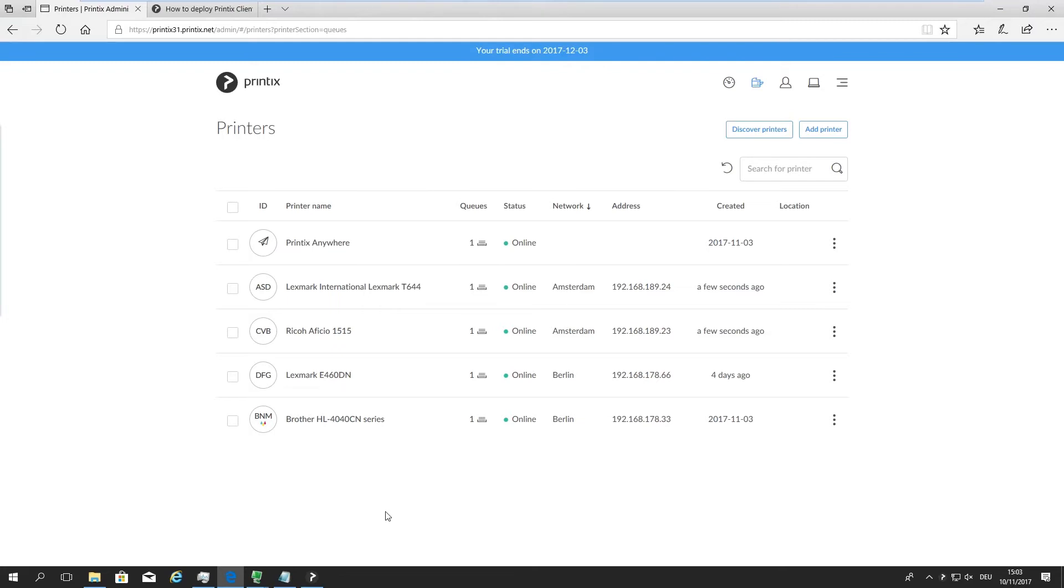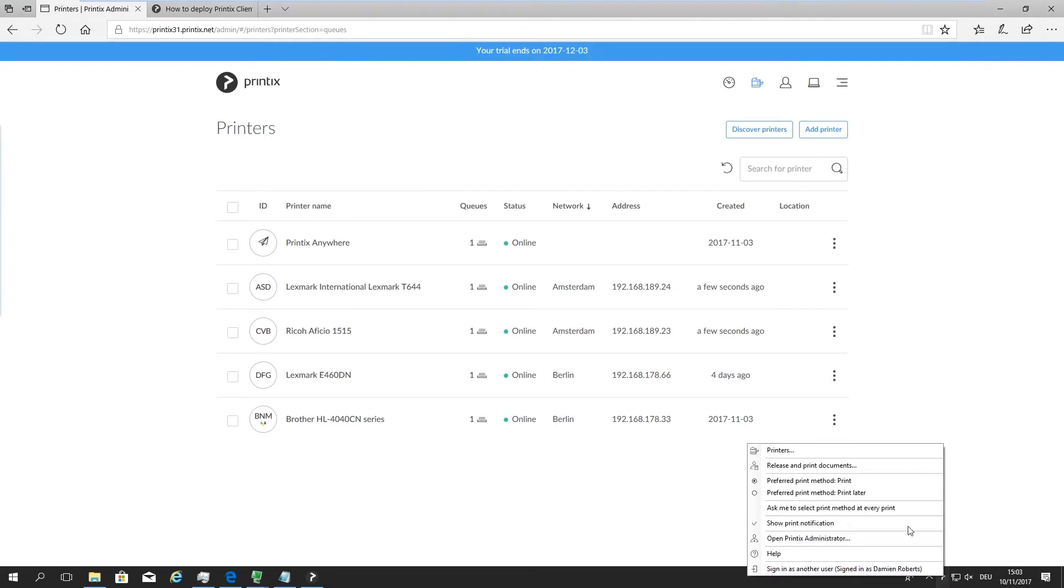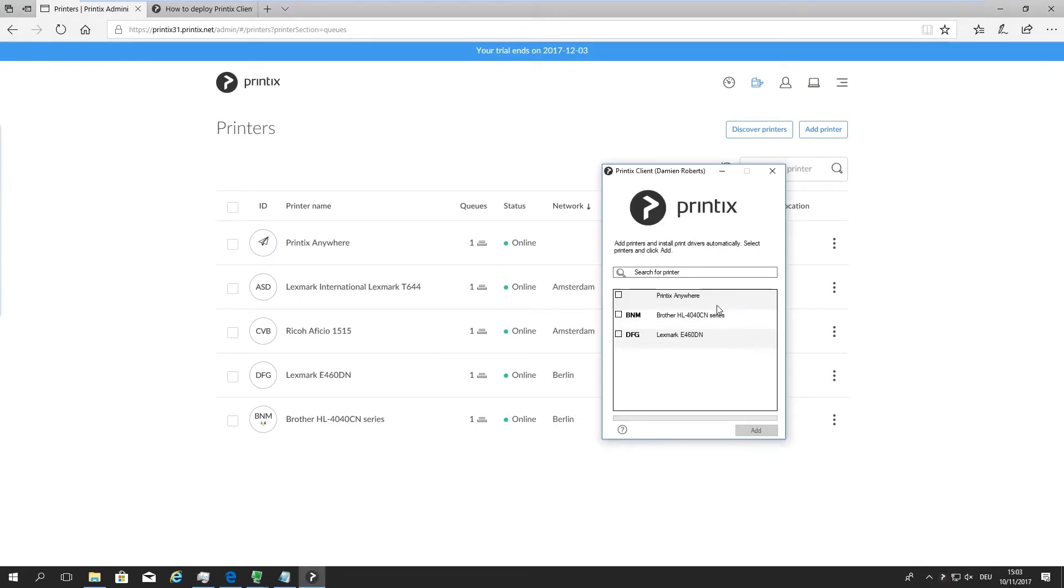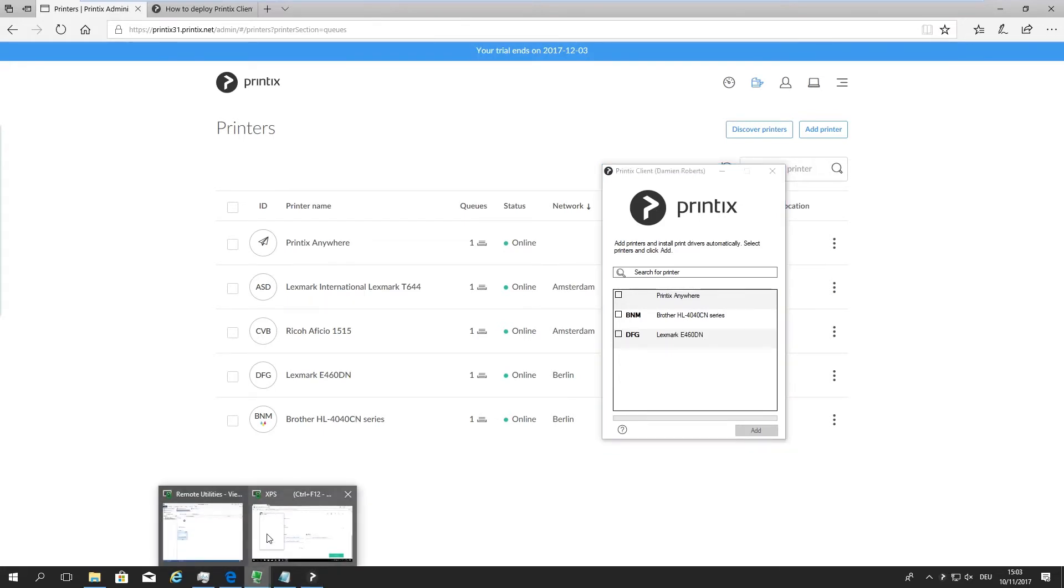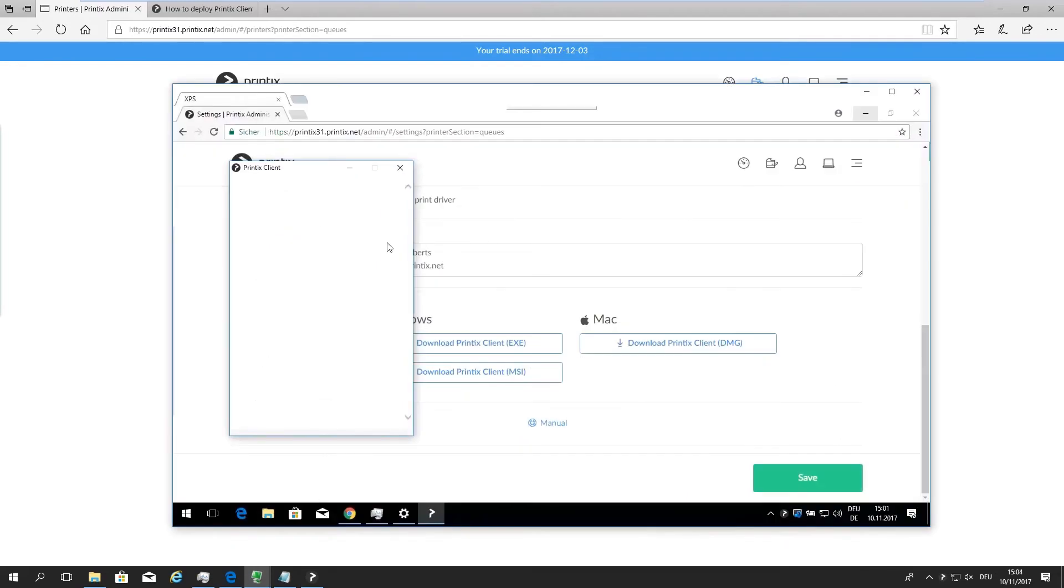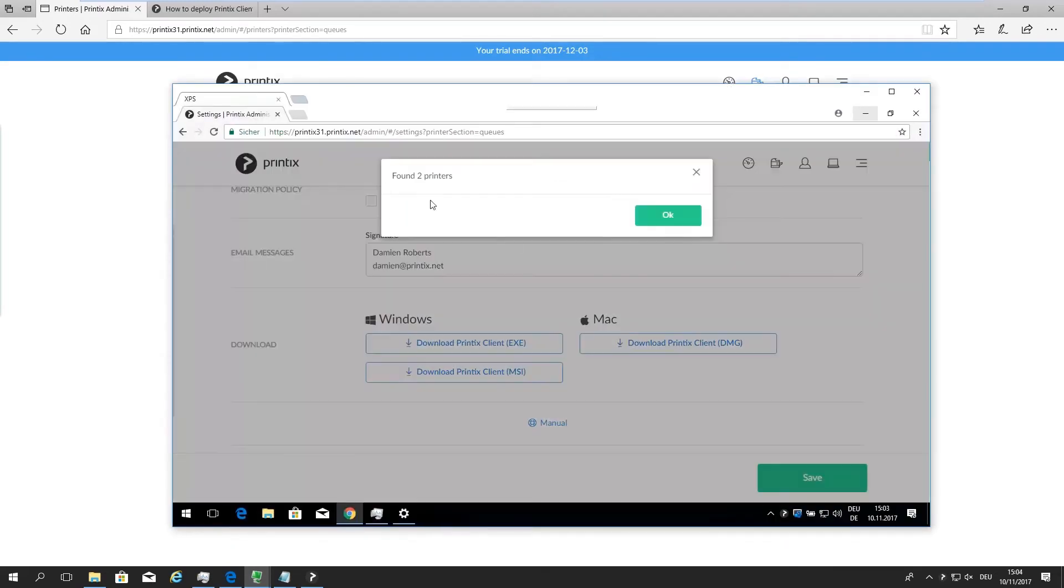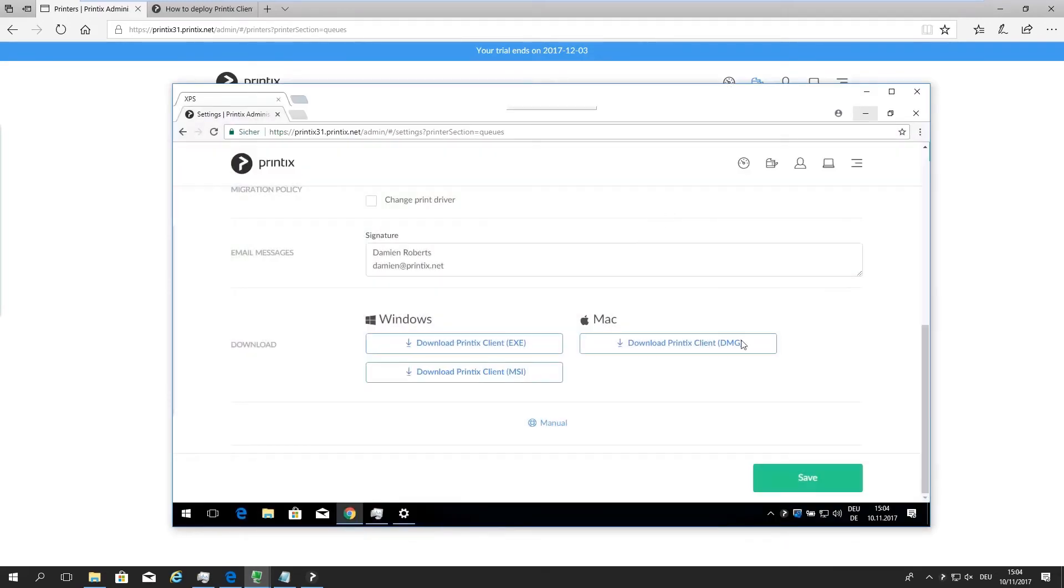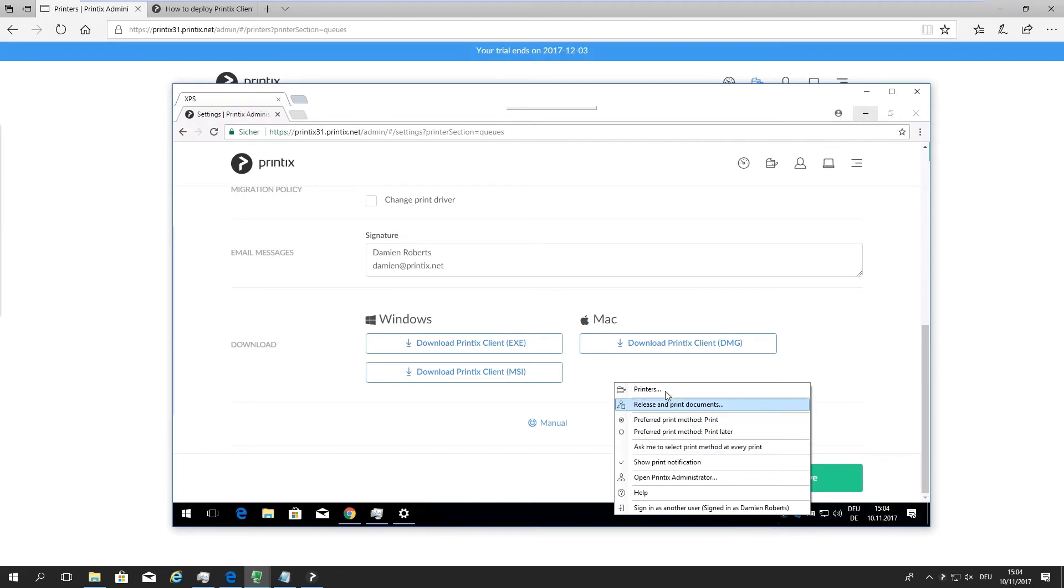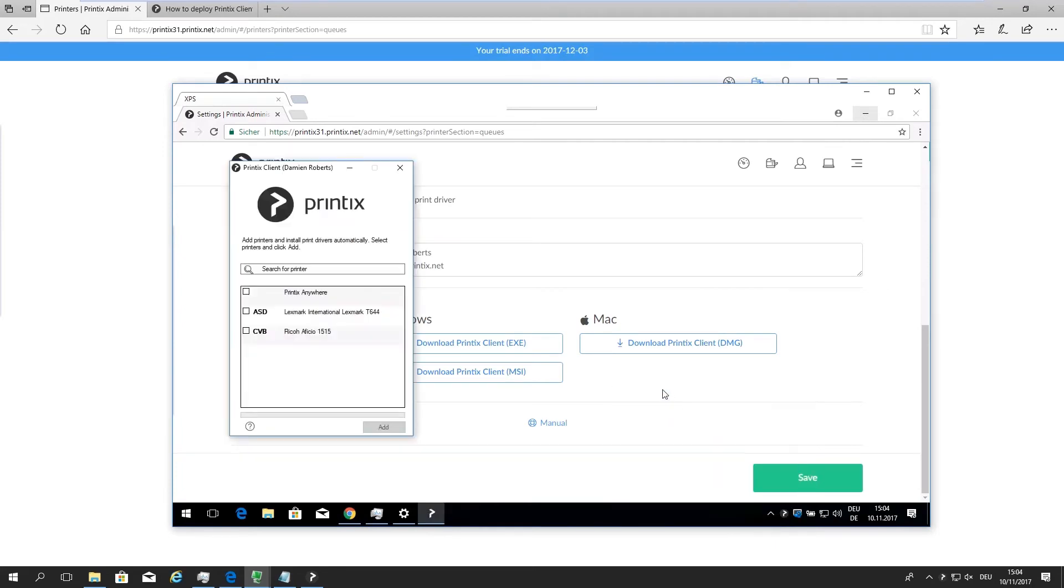Let's have a look at the end user experience. What has this done so far? So I'll go to Printix client on my Berlin network, and still I only get to see the Brother and the Lexmark. Nothing has changed.